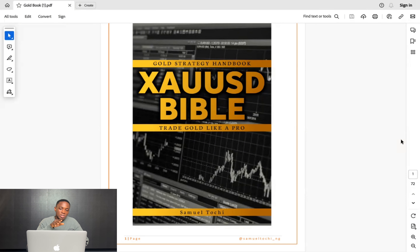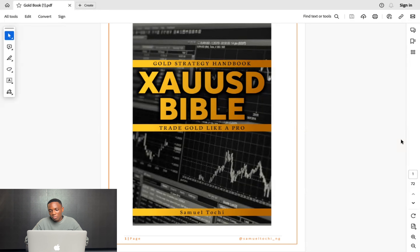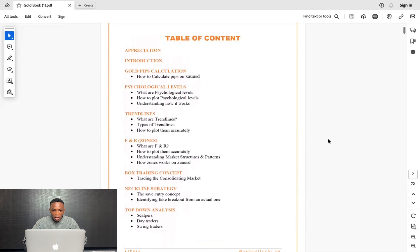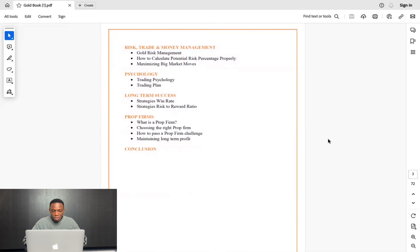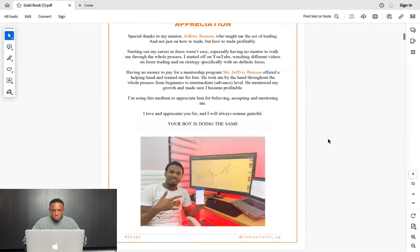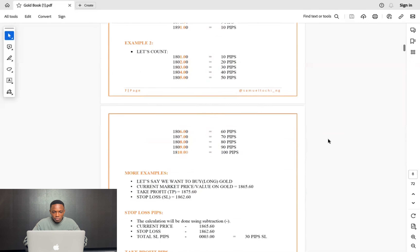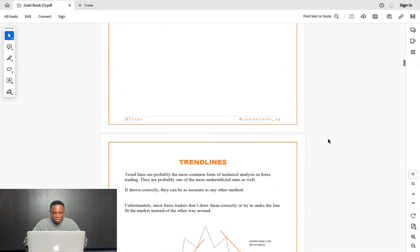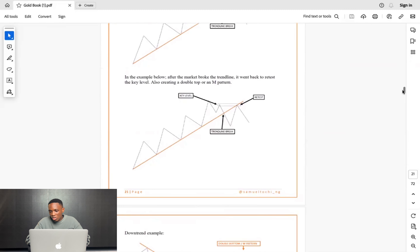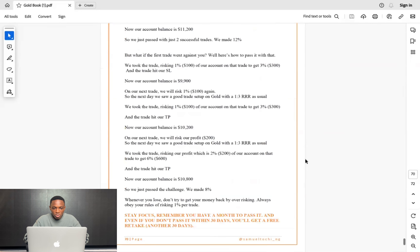Today I'm going to be using one of the chapters from my ebook, 'The Gold Bible,' to talk more on psychology. Everything is in there — the strategy, the table of contents — everything you need to know about gold. Starting from how to calculate pips, down to psychological levels and trend lines. Let's jump to the part on psychology.